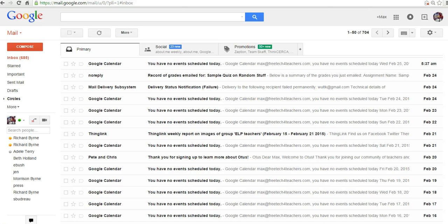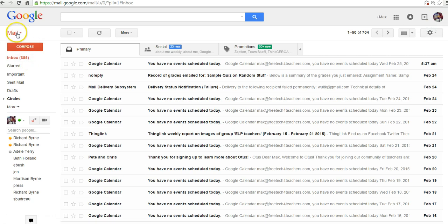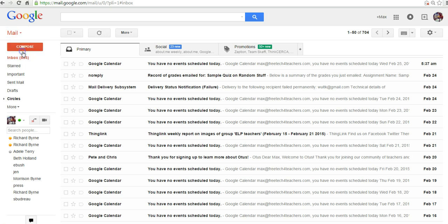So here's how we can create our group. I'm signed into my dog Max's email account. I'm not really 685 emails behind. And we're going to select from the mail menu up here, contacts.